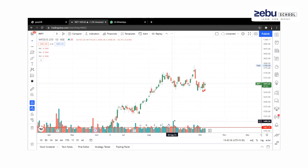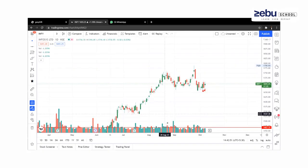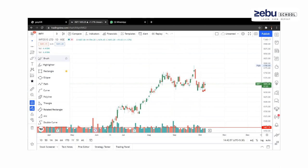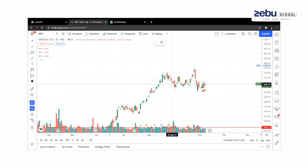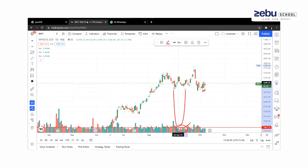If you use the highest volume in this range, you can find the opportunity the next day. For example, on the same day, you can use the highest trade volume. If the volume is above average, you can use it to confirm the price. If you use the volume in this range, you can confirm the price movement.